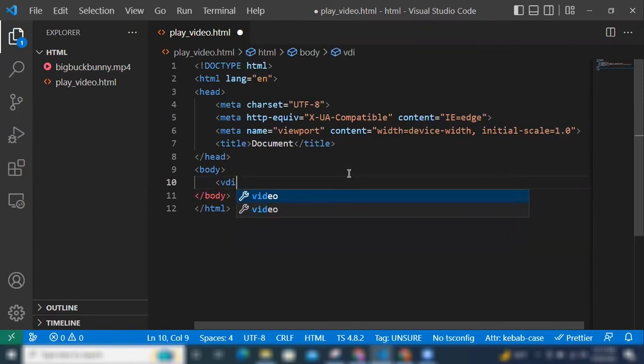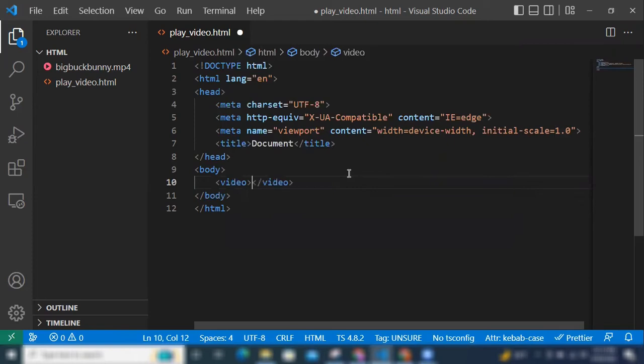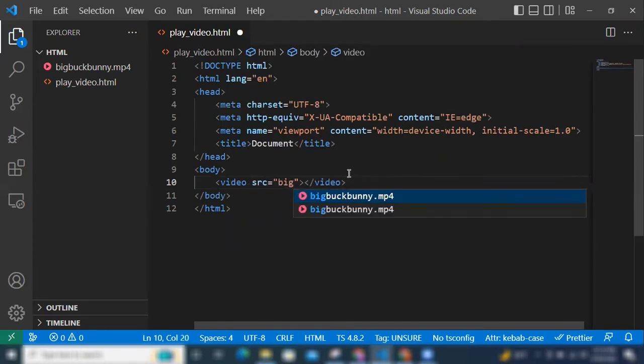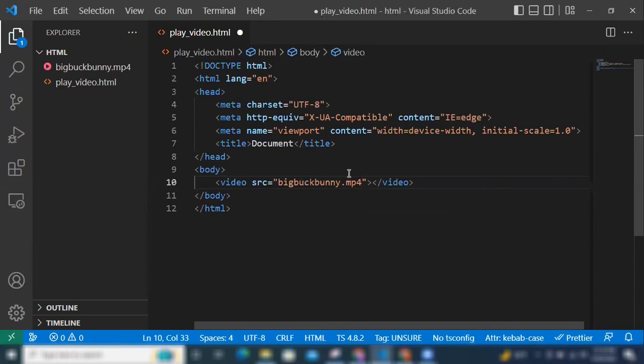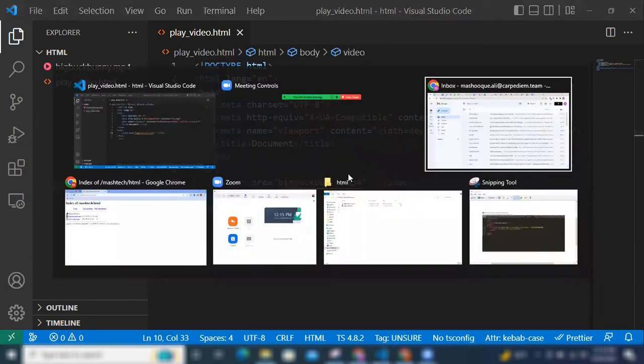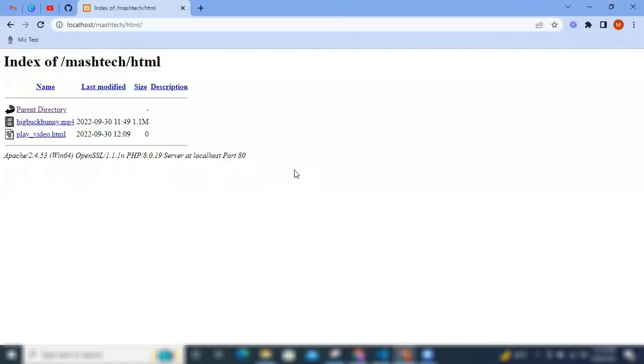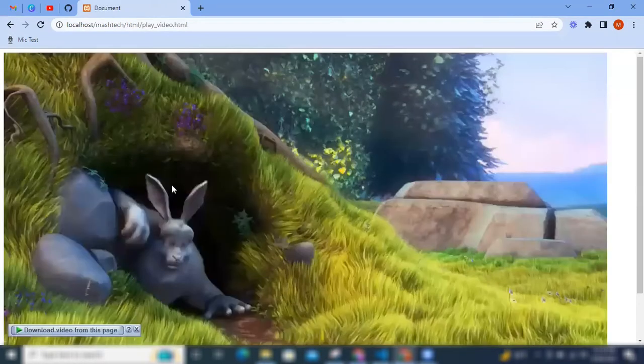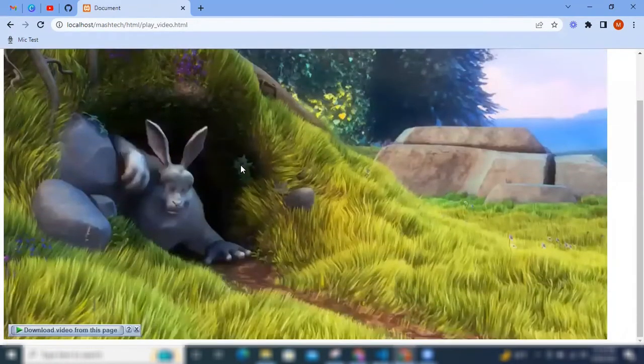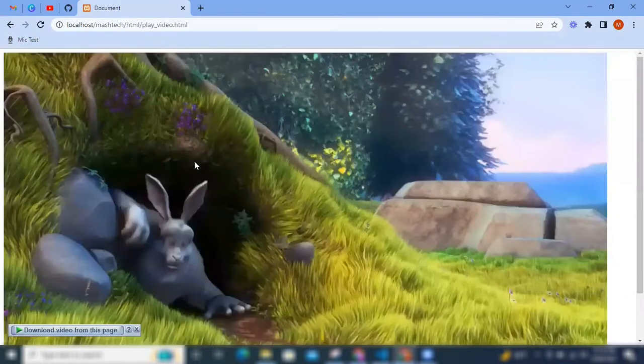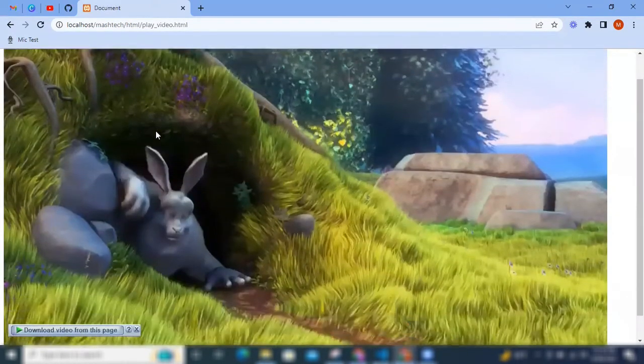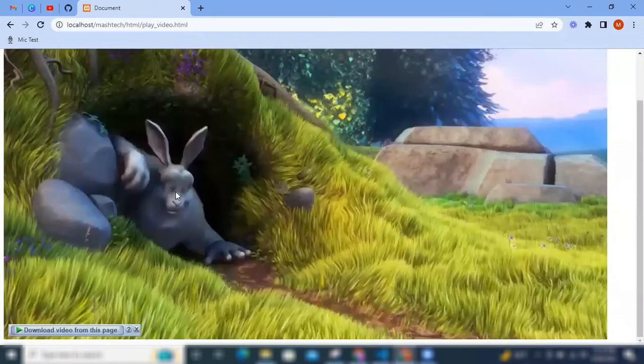Start video tag in the path of the video, that is big buck bunny dot mp4. Control S, let's refresh this page and you see here the video is displayed, but what if we want to play it